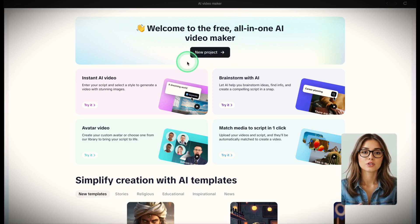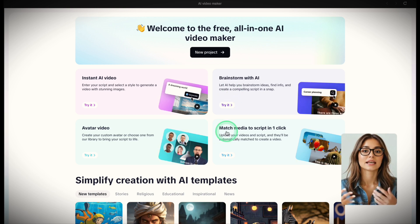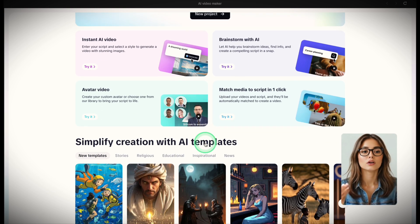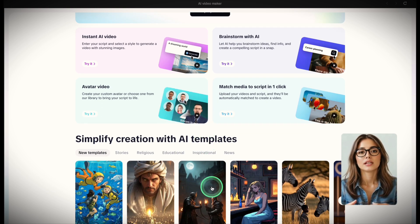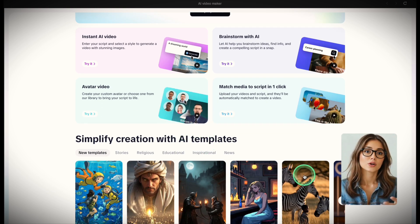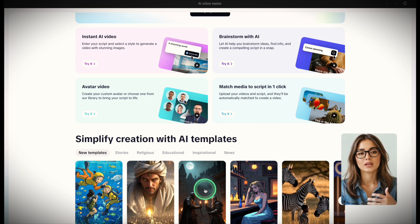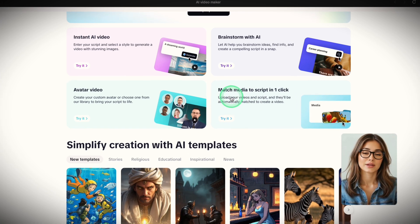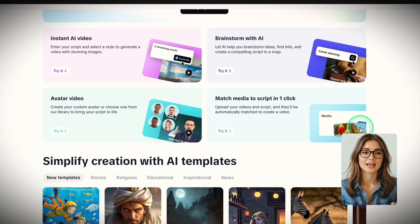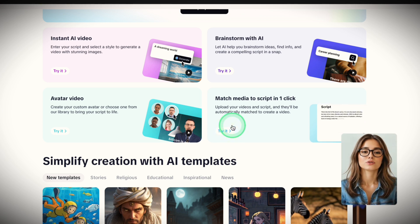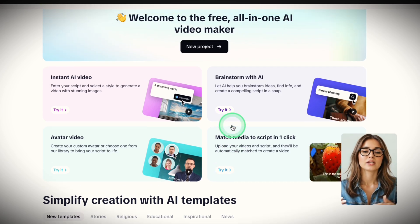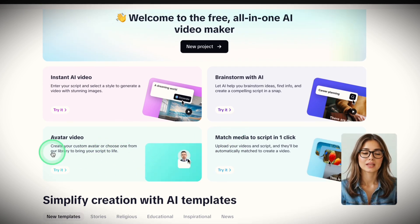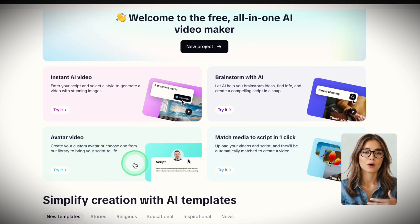There are different options that can help you get started, depending on the type of videos or prepared assets you have. So for example, if you have images or videos already made, select Match Media to Script in one click. If you want to create an avatar video, that's easily accessible through the avatar video option.